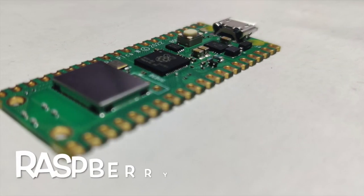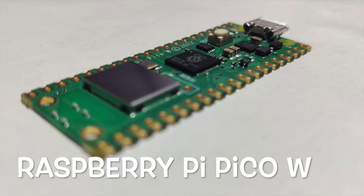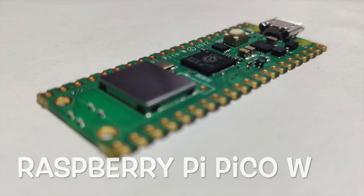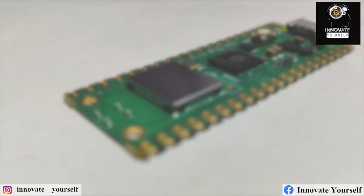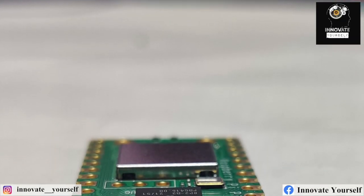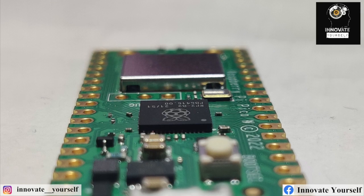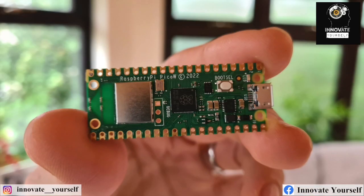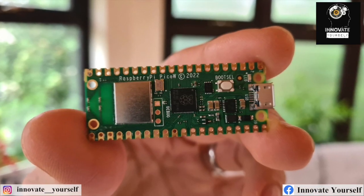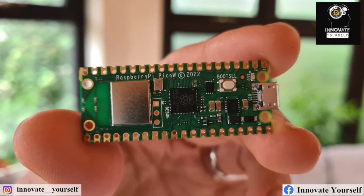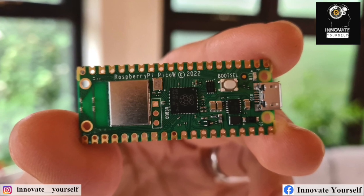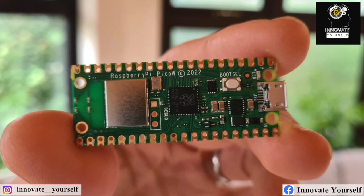Before we begin, let's quickly understand what Raspberry Pi Pico W is. It's a powerful yet compact microcontroller board that offers endless possibilities for creative projects. With its Wi-Fi capabilities, it takes your tinkering experience to a whole new level.